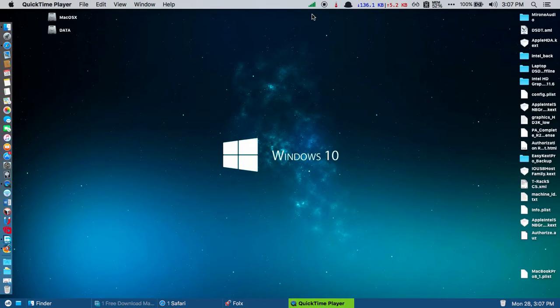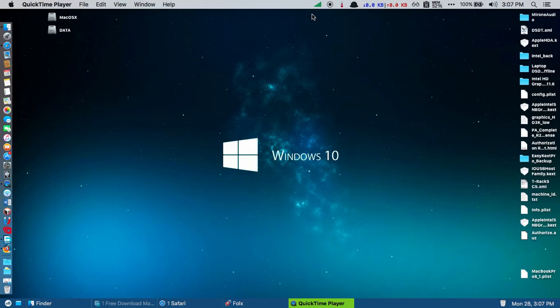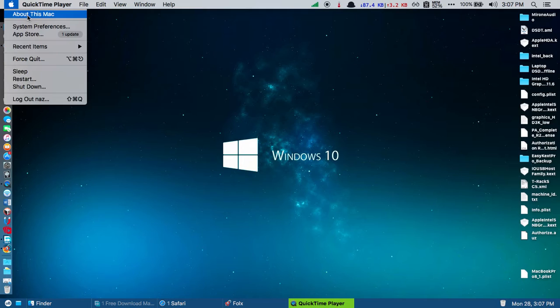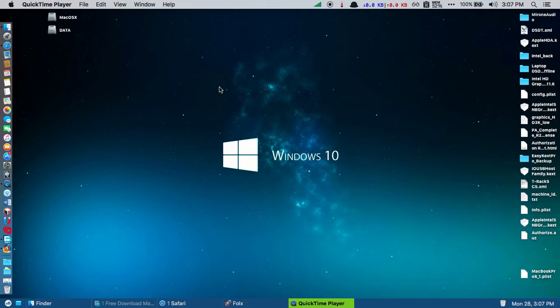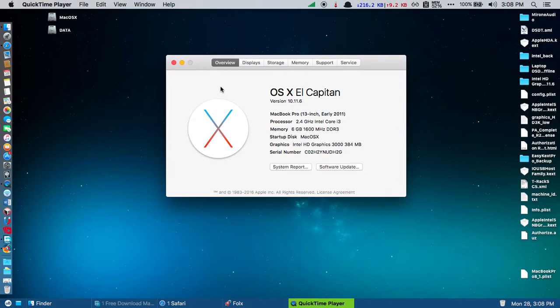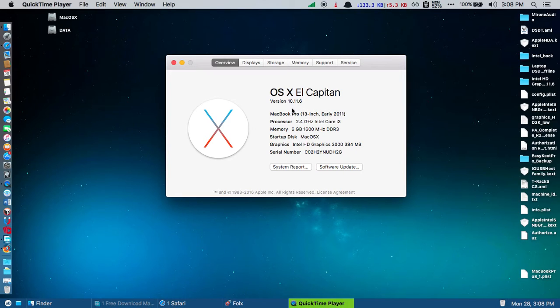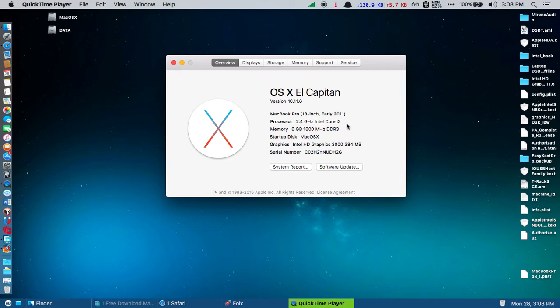Hello guys, this is Naj, and today I'm going to show you Mac OS X El Capitan 10.11.6 on my Dell laptop Inspiron 5520. The OS X version is 10.11.6, and my processor is 2.4 GHz Intel Core i3.